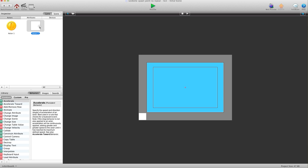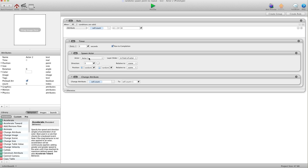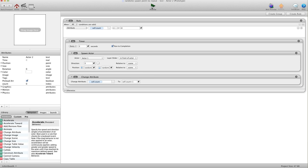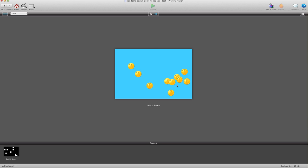Traditionally you would just have a spawner and tell it to spawn your actor in random locations within your scene. I'll hit preview and you'll see what I mean. As you see, these three overlap with each other. I'll refresh and now you see these three overlap with each other. That's usually not the effect you want to go for.